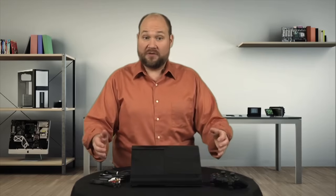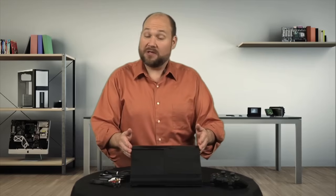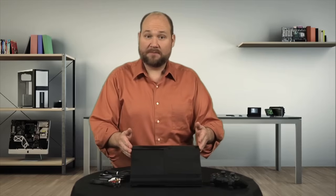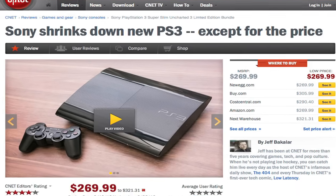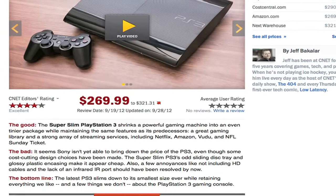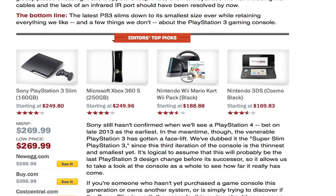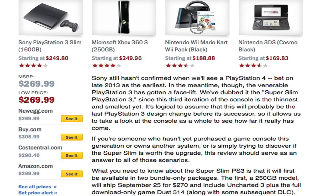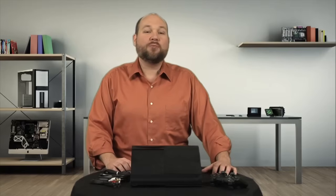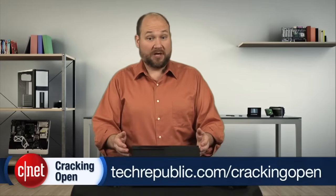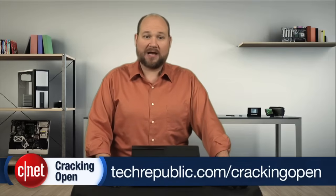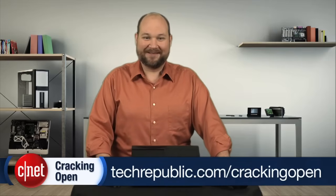Now, if you're thinking about buying one of the new PS3 Super Slims, check out Jeff Bakalar's full CNET review for real-world tests and pricing information. And to see more teardown photos of the PS3 Super Slim and read my full hardware analysis, go to techrepublic.com/crackingopen. I'm Bill Detweiler. Thanks for watching.